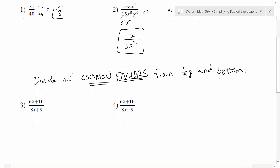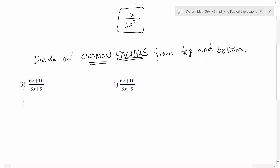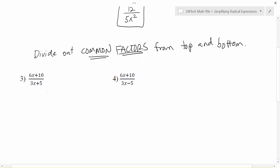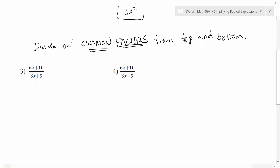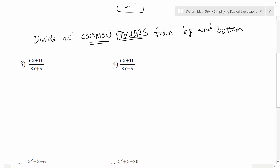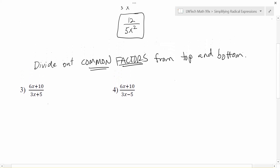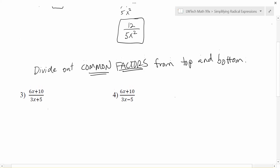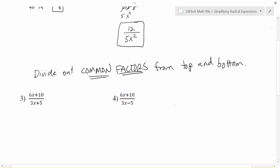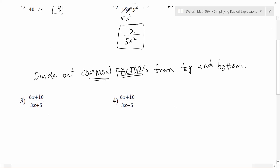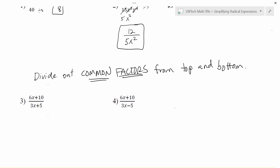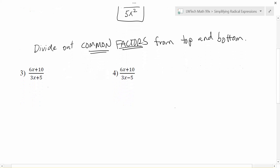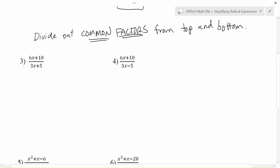Keep in mind that when we want to cancel things out or cross things out in our expression to simplify, what we're really doing is dividing out those common factors. Remember, factors mean multiplication.